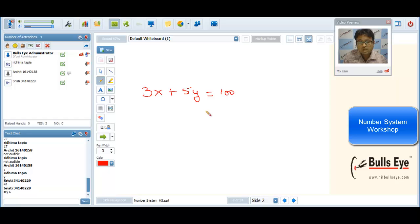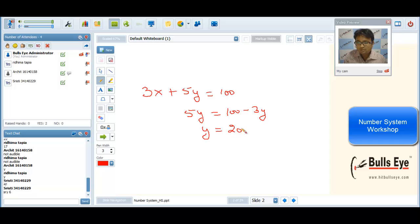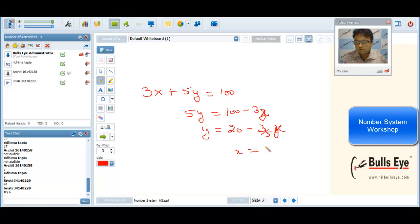This is a type of finding integral solutions. We can write it as 5Y equals 100 minus 3X, or Y equals 20 minus (3/5)X. To have integral solutions for Y, X has to be a multiple of 5. So X can take values 5, 10, 15, 20, 25.